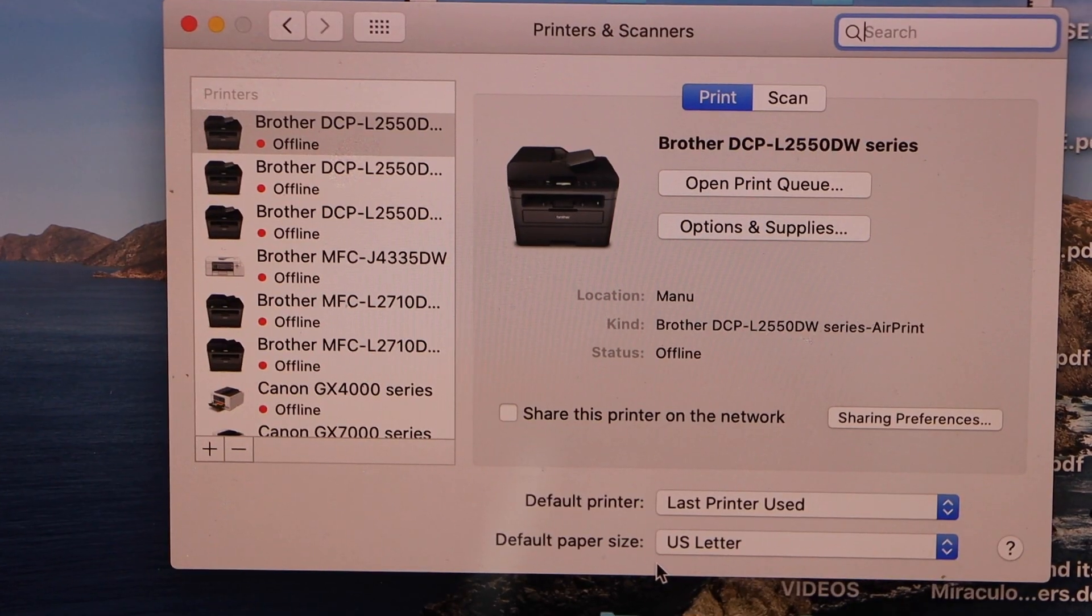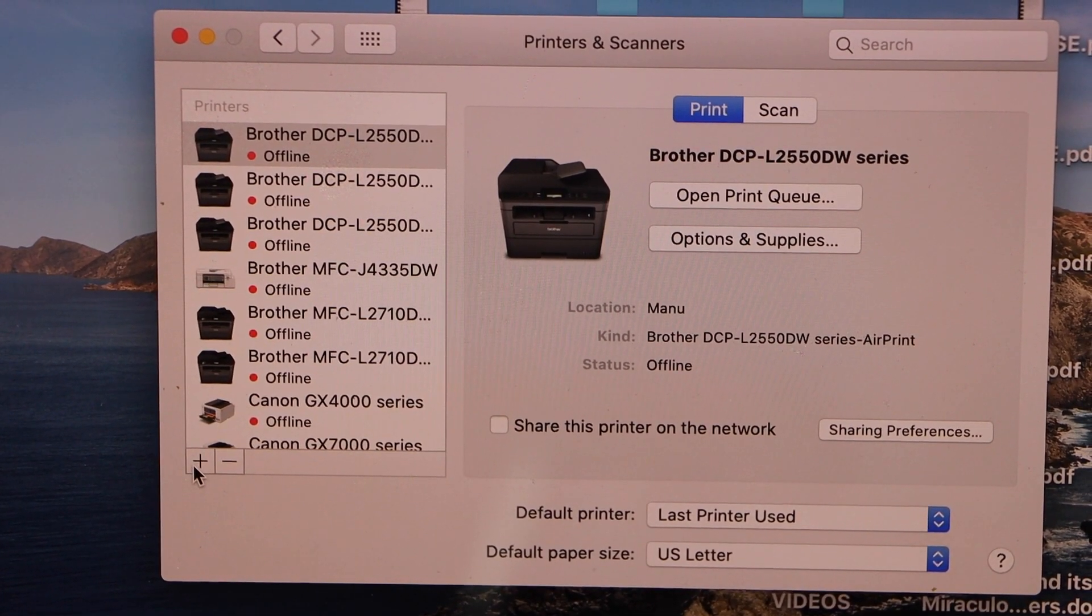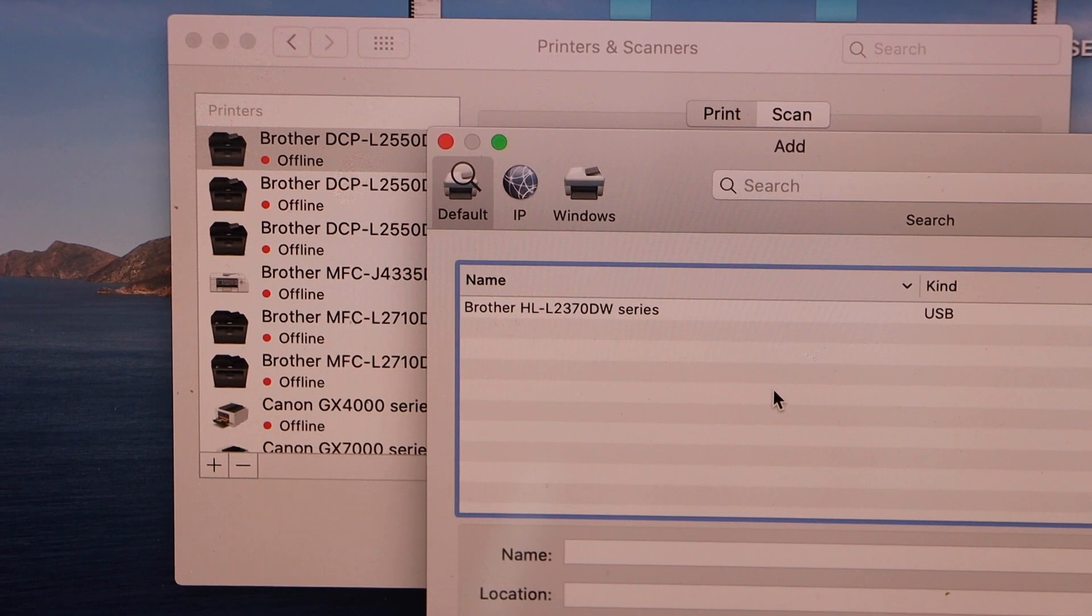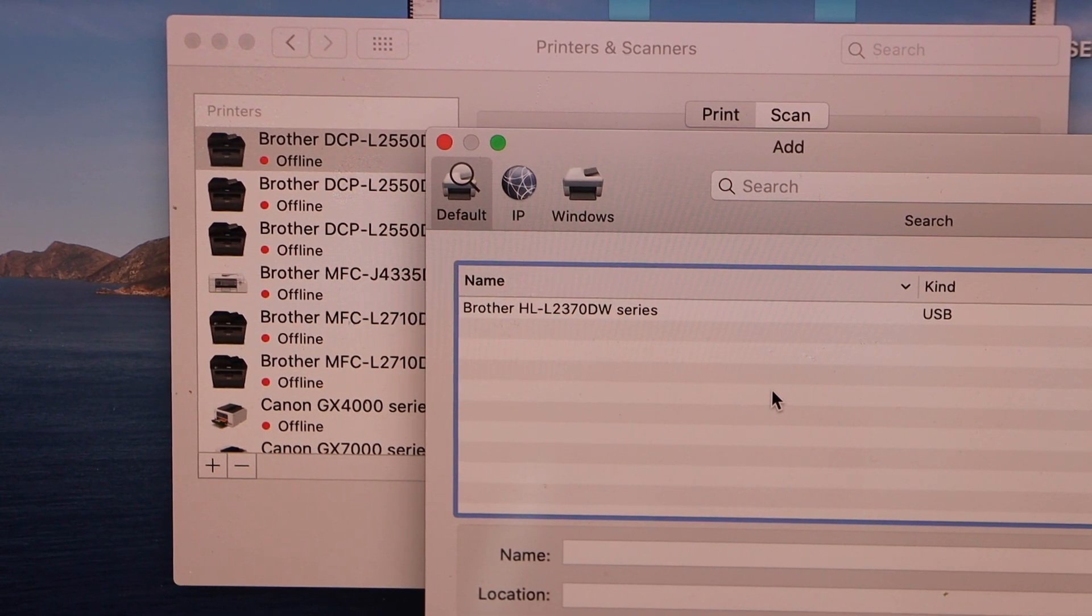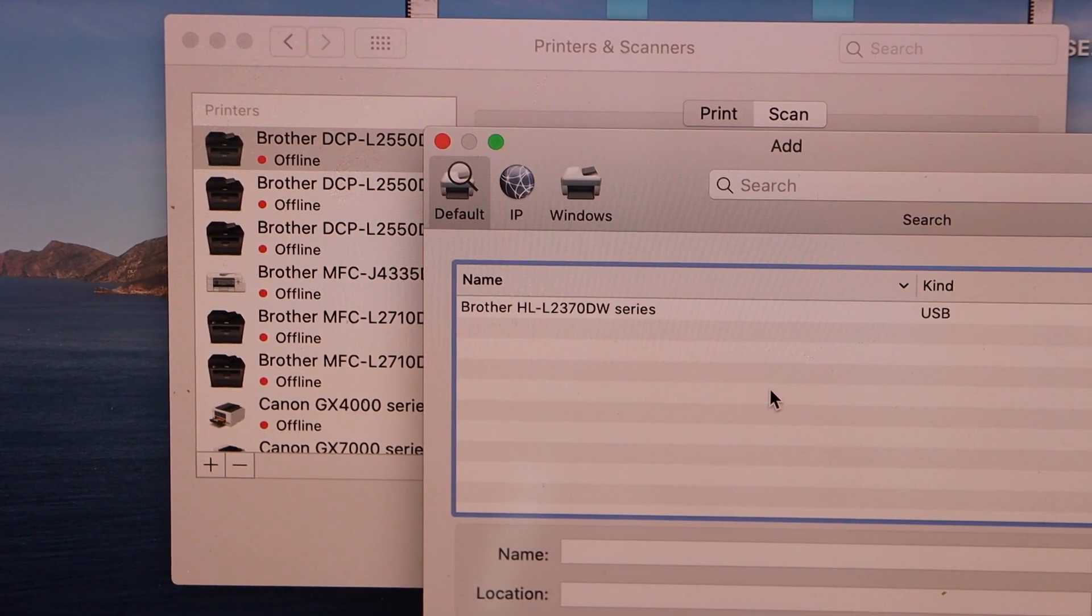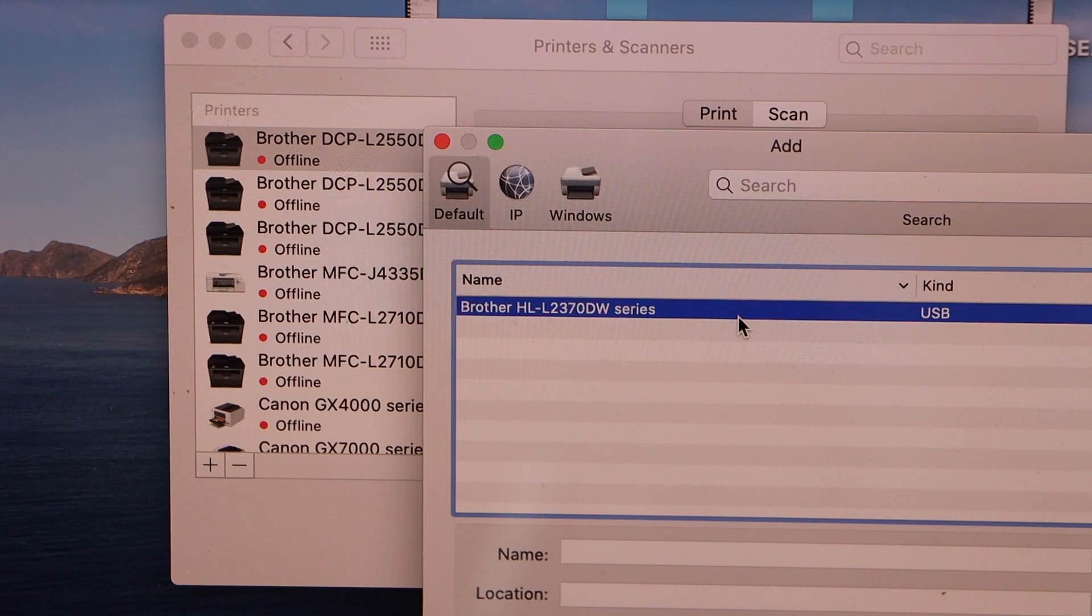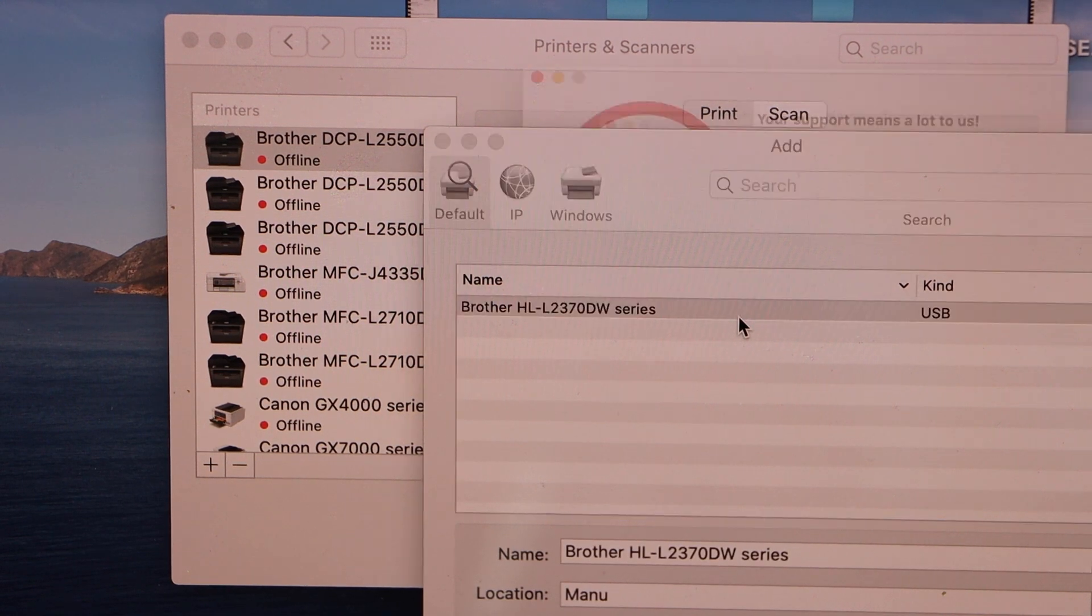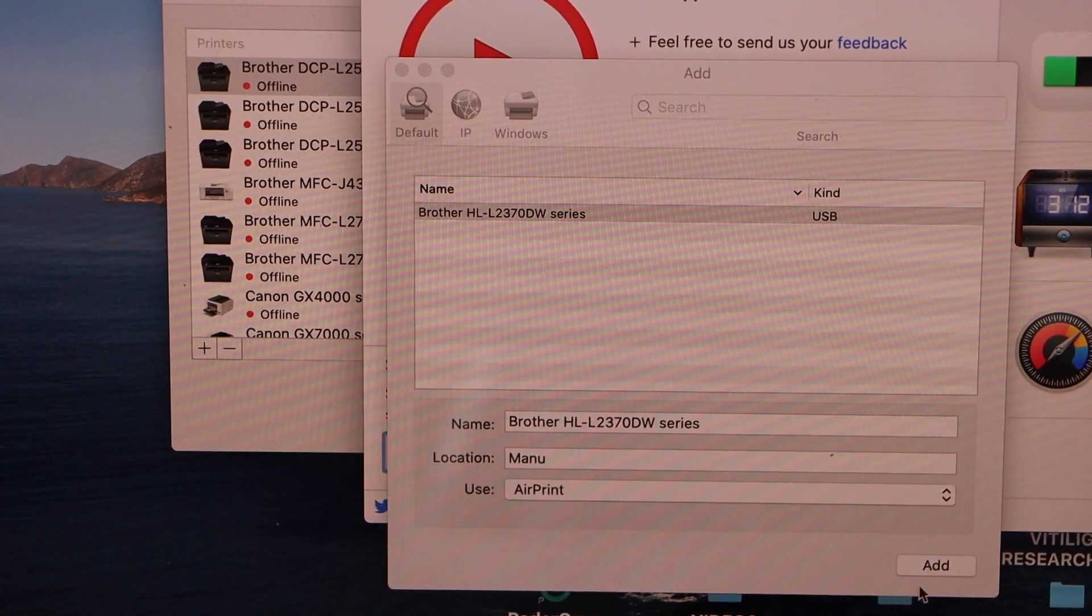To add the printer click on the plus button. You will see Brother HL-L2370DW series USB. Select it. Click on the add.